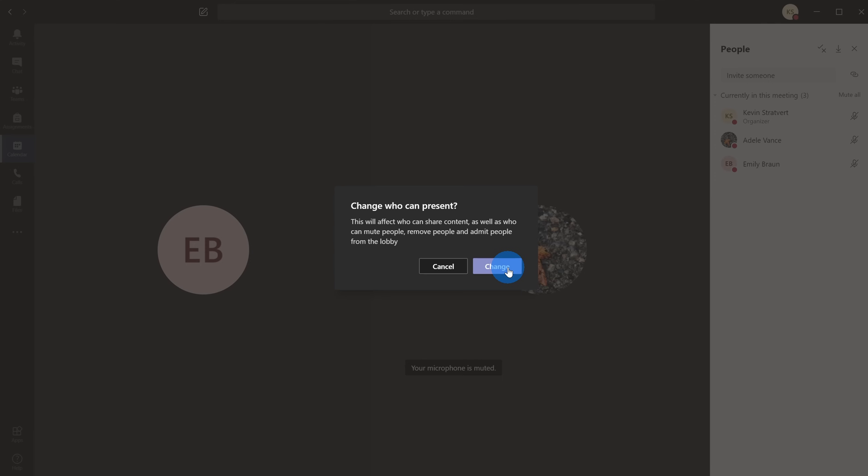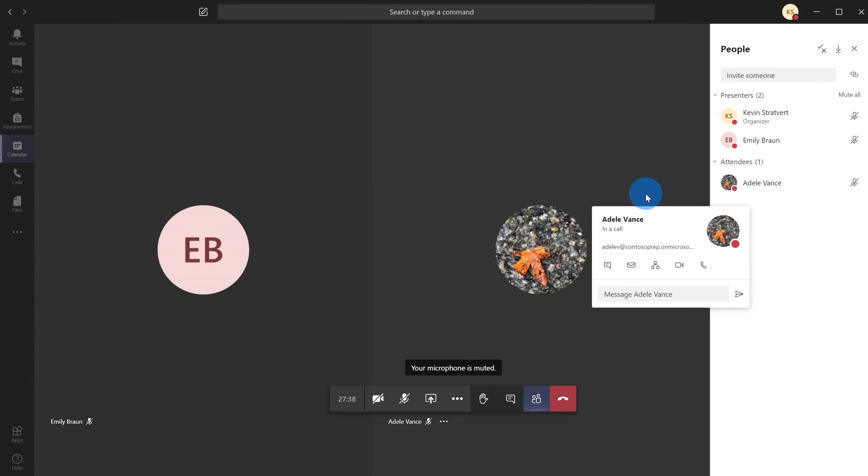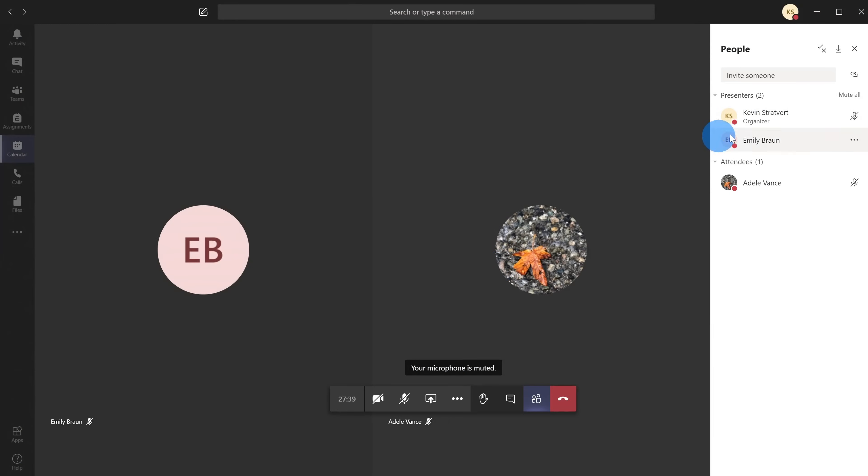It asks me to confirm, and I'm going to click on Change. The text says this will affect who can share content, who can mute people, and who can remove people and admit people from the lobby. If I make her an attendee, she no longer has the ability to do any of that. What you'll see is now that I've made Adele an attendee, there are two separate headers: one is Presenters and now there's a new header called Attendees.